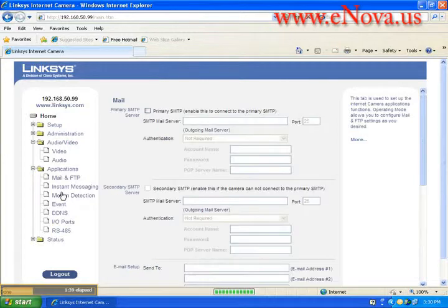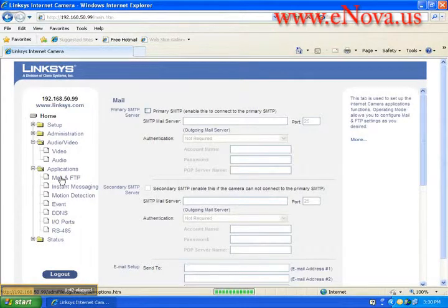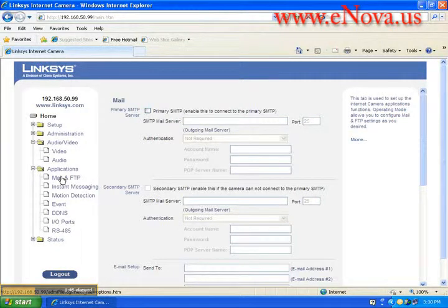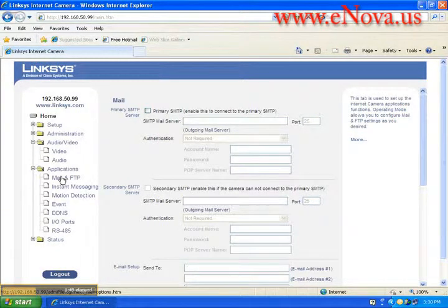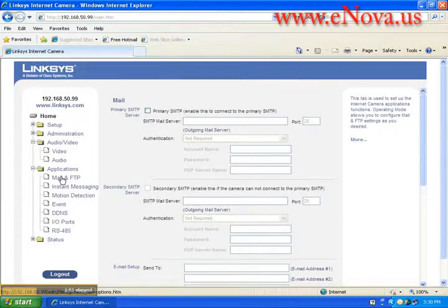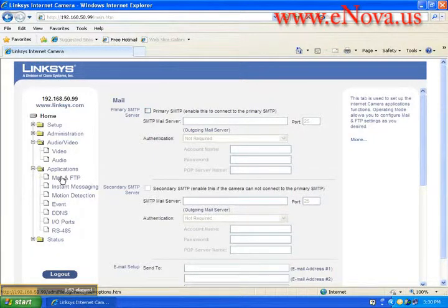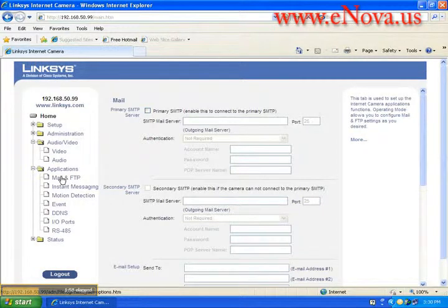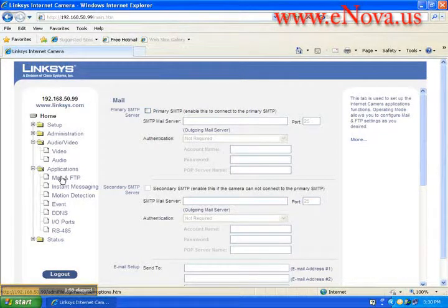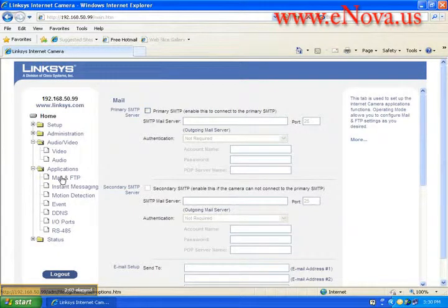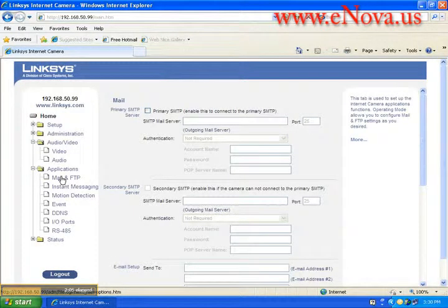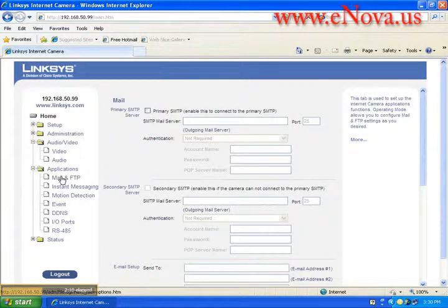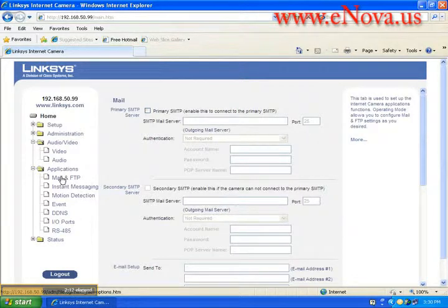You see here under the applications we have the mail and FTP. If you didn't want to use a video monitoring utility this is what you would utilize. You can just transfer the data to an FTP server or you can set it up to email you when there's movement or whatever. So if you want to set this up in your server room and every time someone goes in the server room it can send you an email to your Blackberry or something that way. When you're over the weekend if there's an alarm that goes off or something you can check it out and see if it's something worth responding to or if it's just a false alarm.